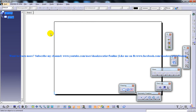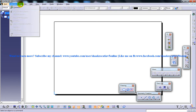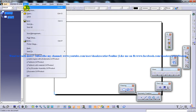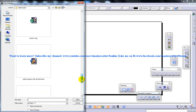Before generating the views using the view creation wizard tool, you need to make sure that the part or the assembly for which the views need to be generated is open in the CATIA V5 window. For doing that, I'm going to open up an assembly file.